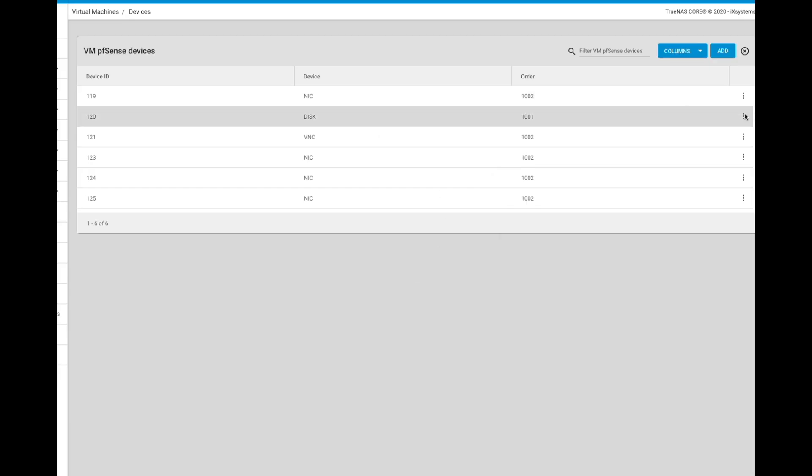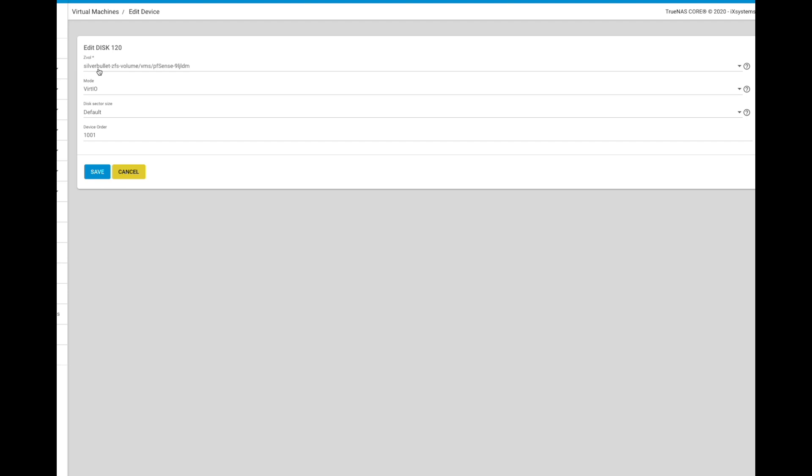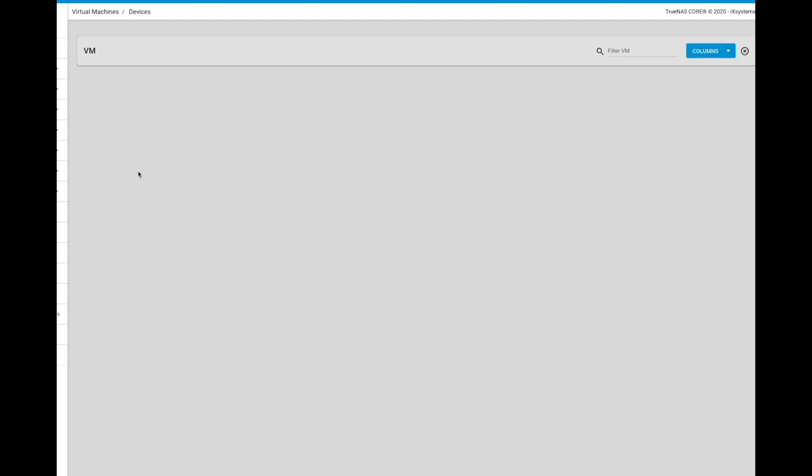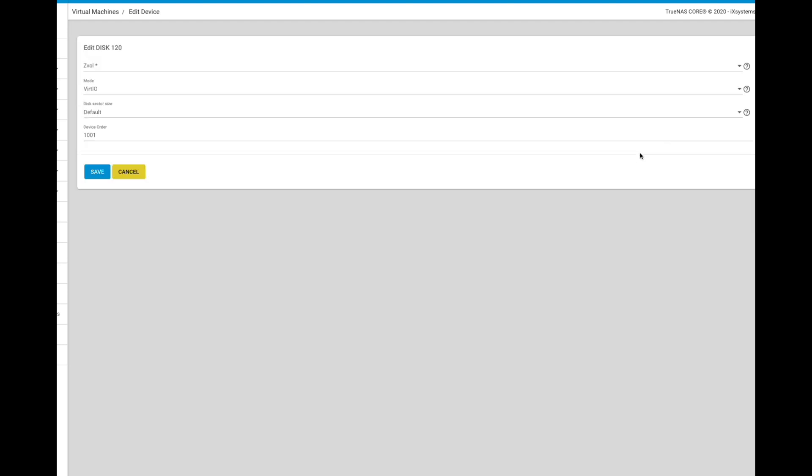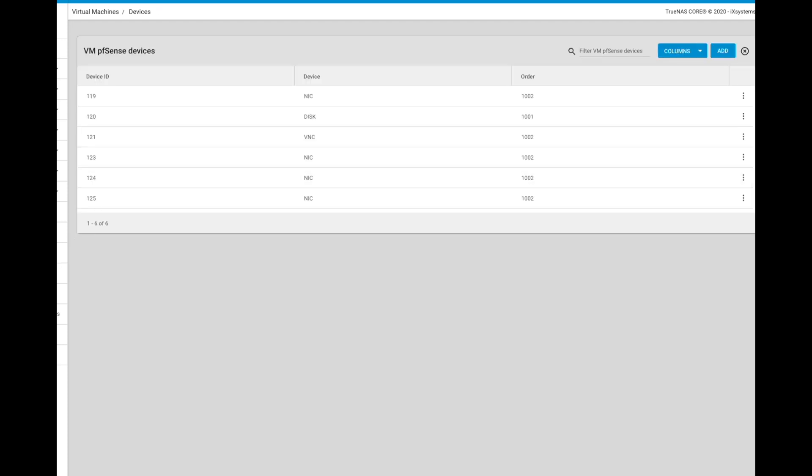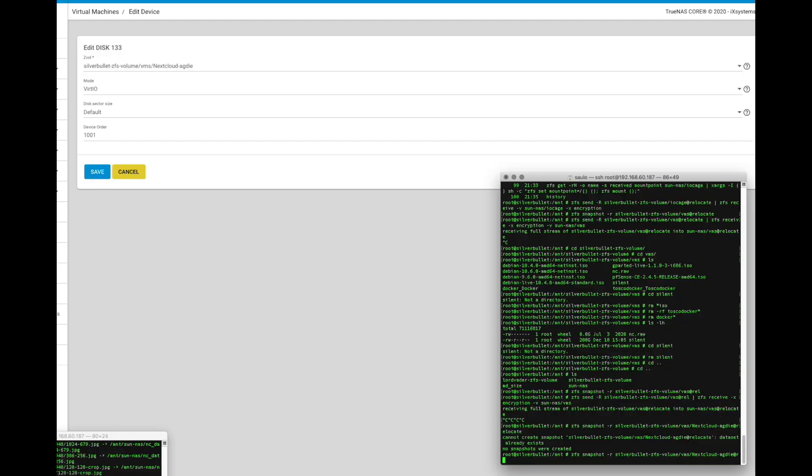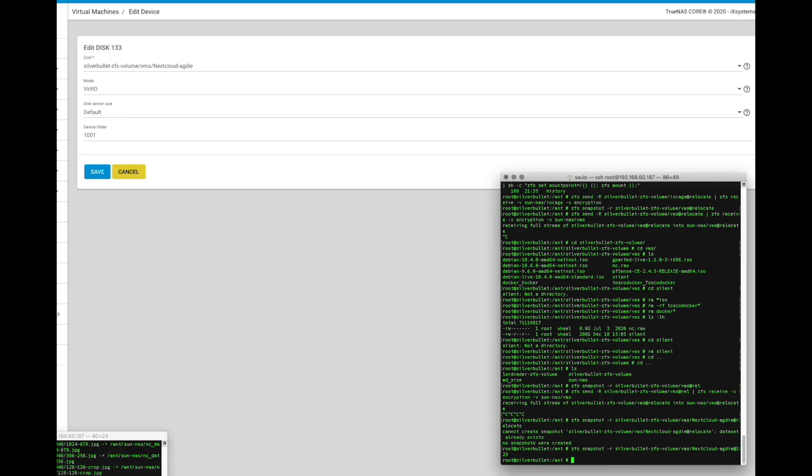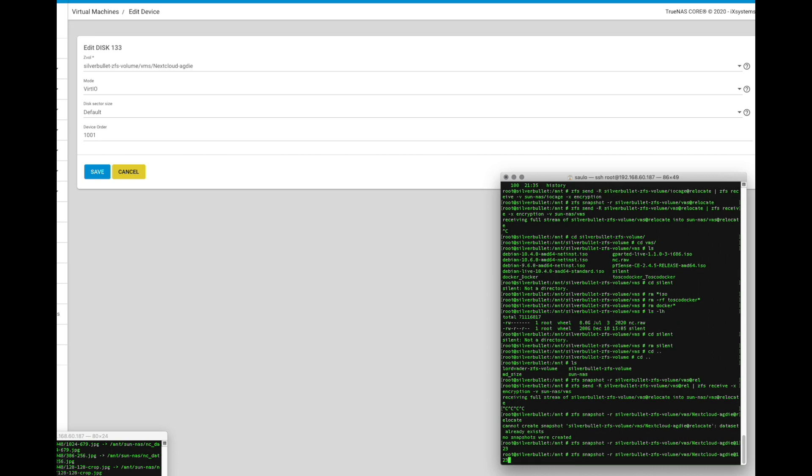To move a VM, you must first identify the virtual storage location. Go to the VM devices list and edit the details of the virtual disk. Note the path of the ZVOL. I'm going to migrate both my VMs.